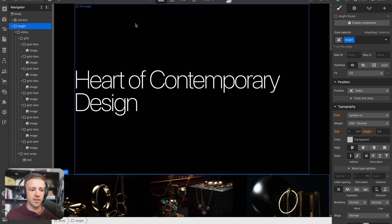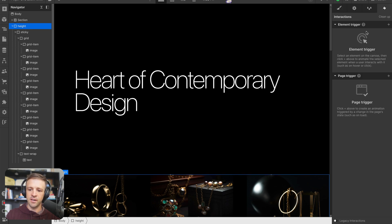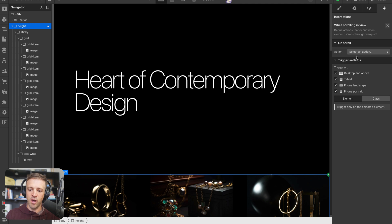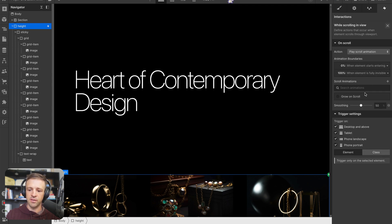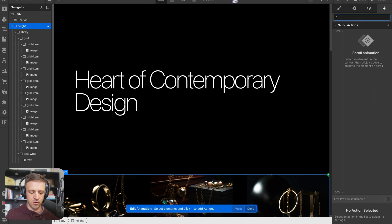The interaction is going to live on the height div. In our interactions pane we'll create an element trigger — while scrolling in view — and we're going to start an action: play scroll animation. Let's create a new scroll animation and call it 'zoom in on scroll'.